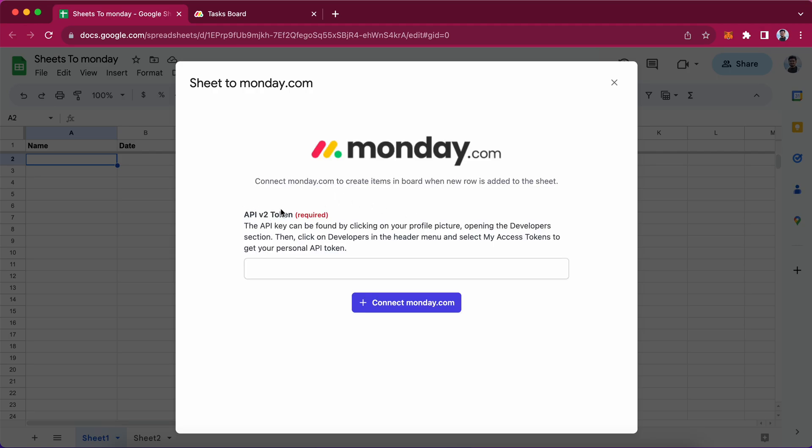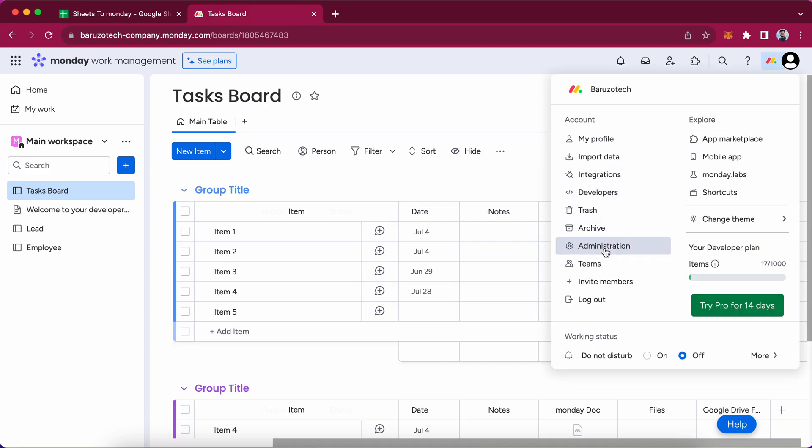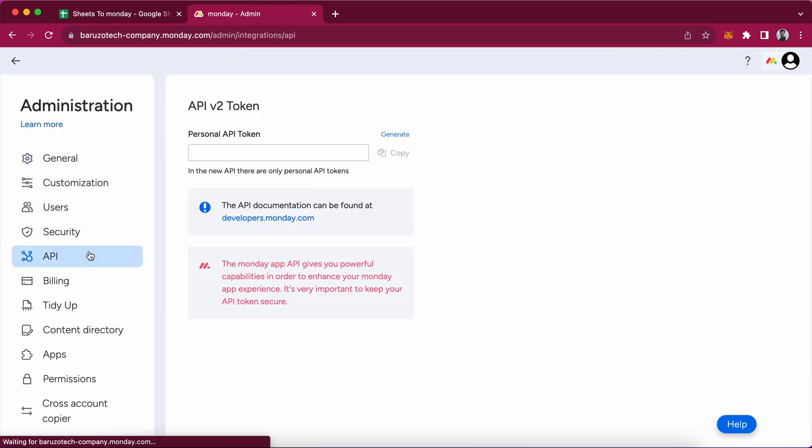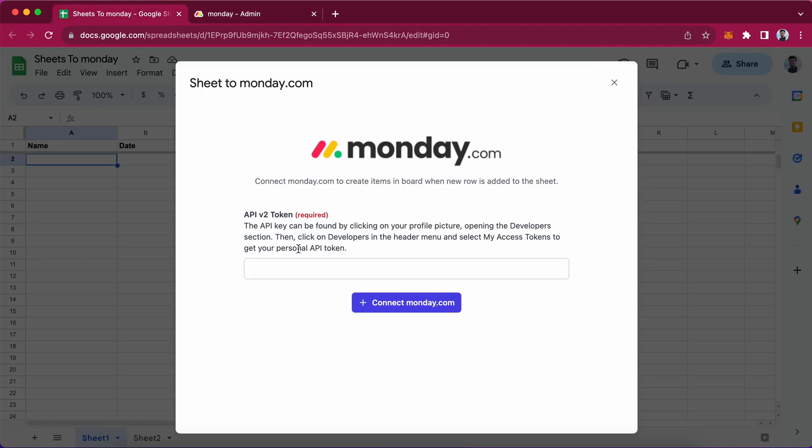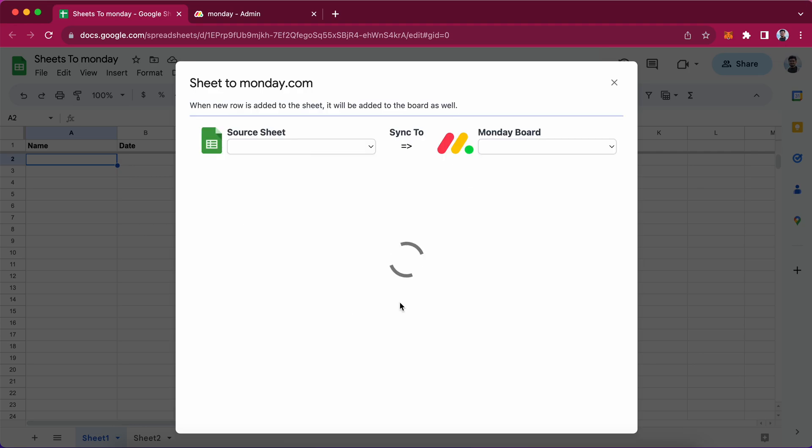It will ask for the API key, so I will go to monday.com and administration section and API. I will copy this API key and paste it over here and press connect to monday.com.